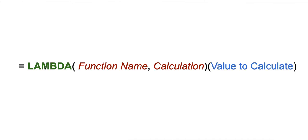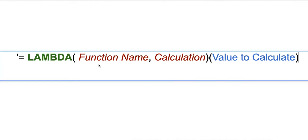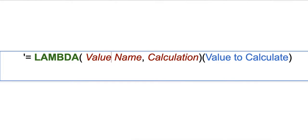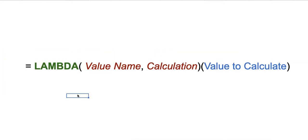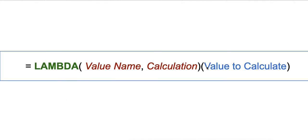It's LAMBDA, the value name, and the actual calculation of those values. Independently using LAMBDA function is to mention the actual values you would like to calculate.